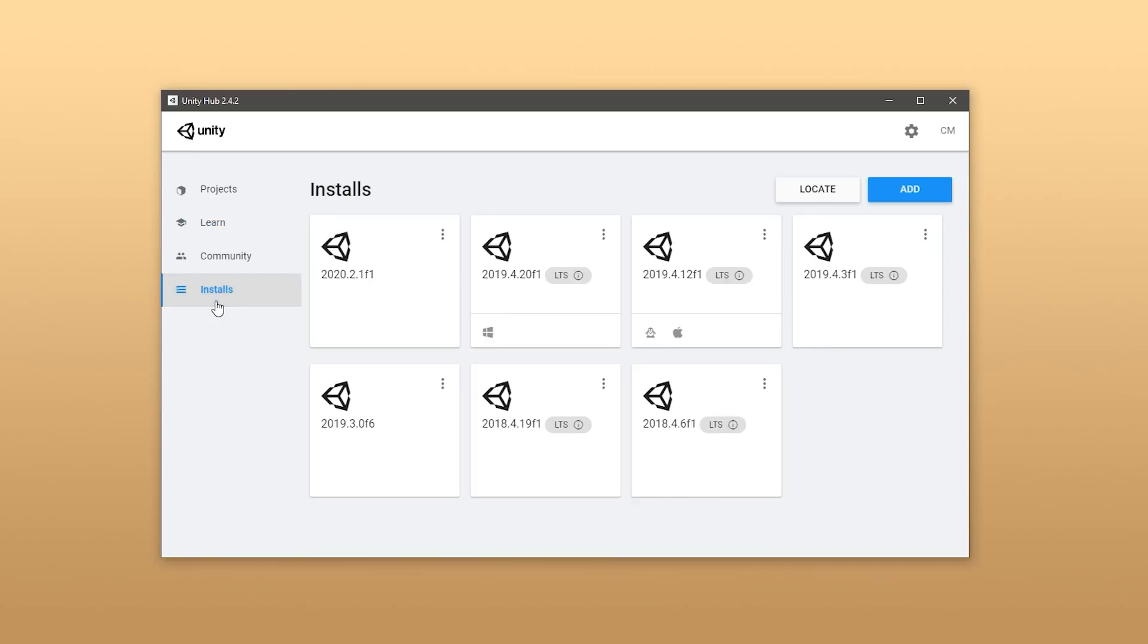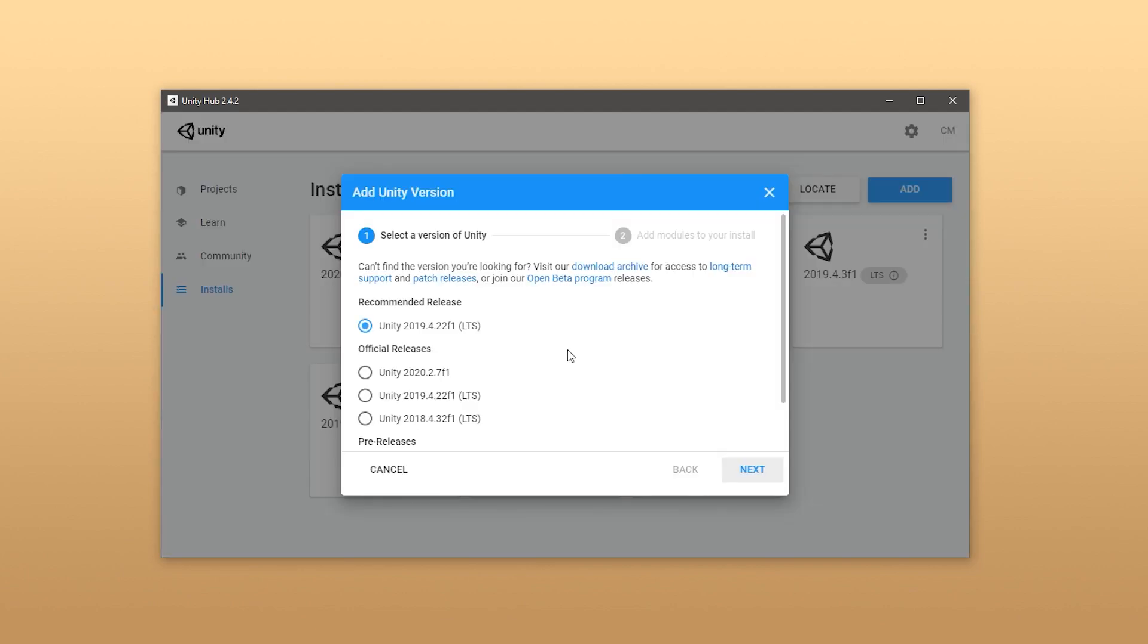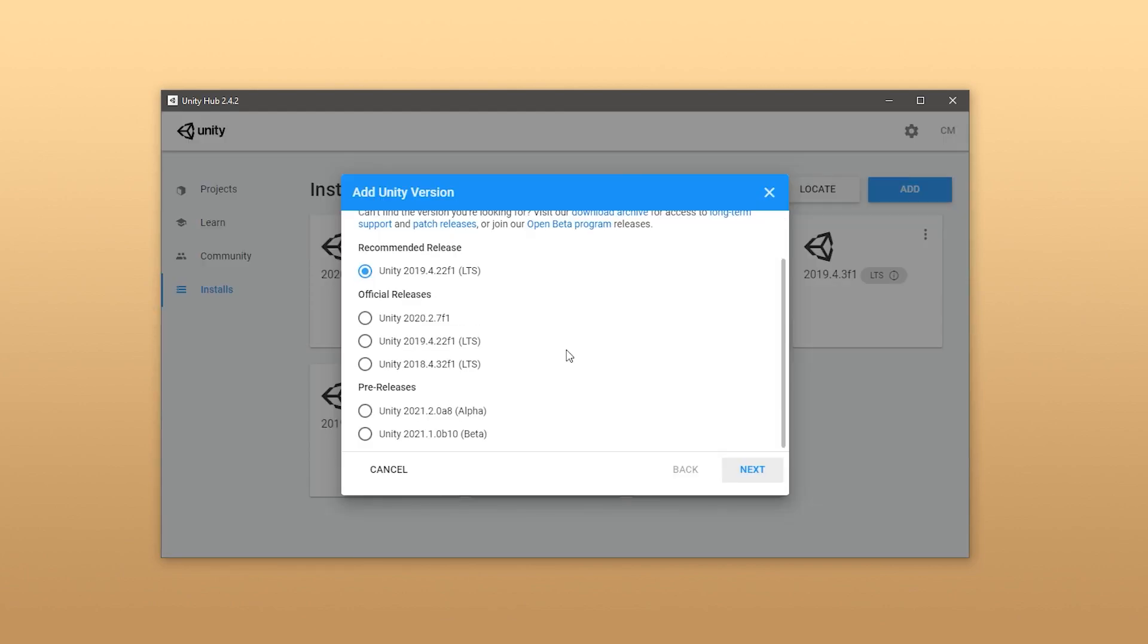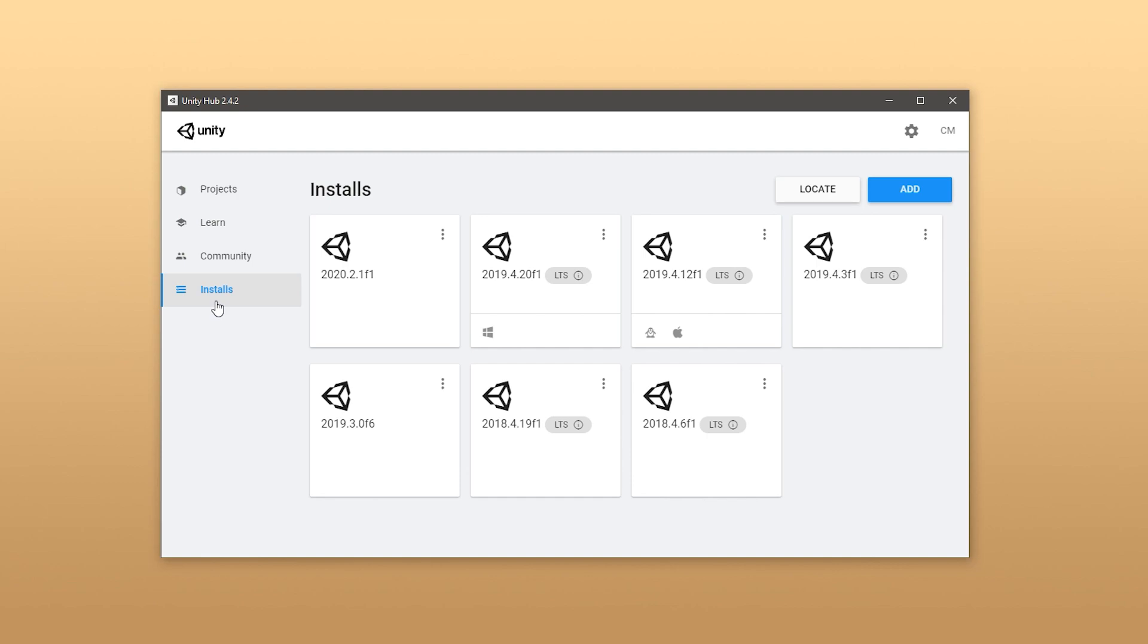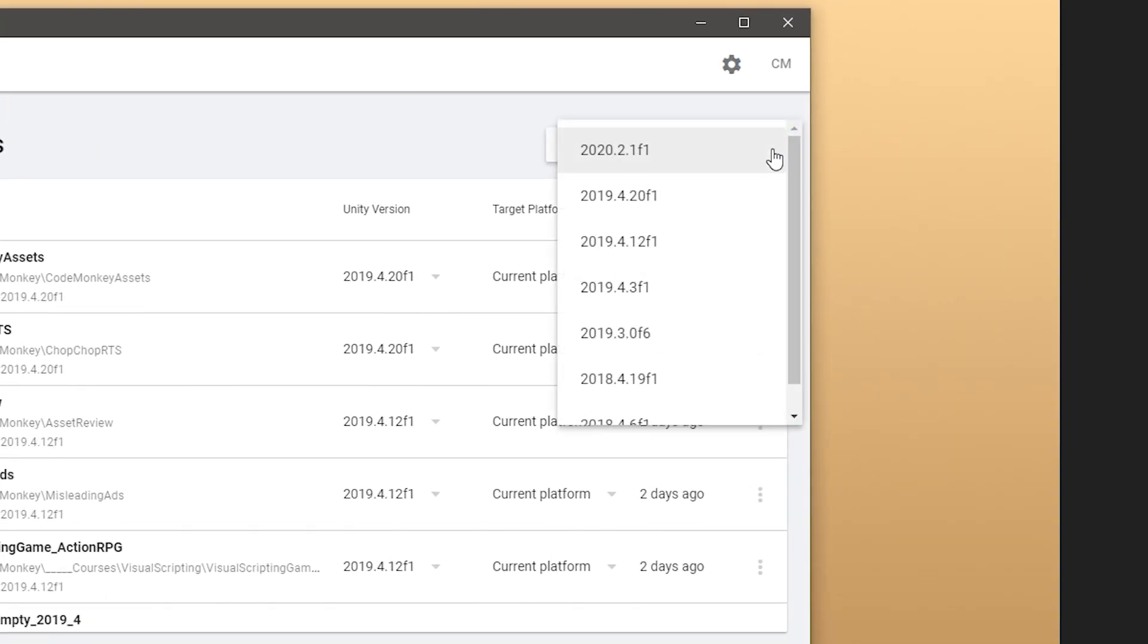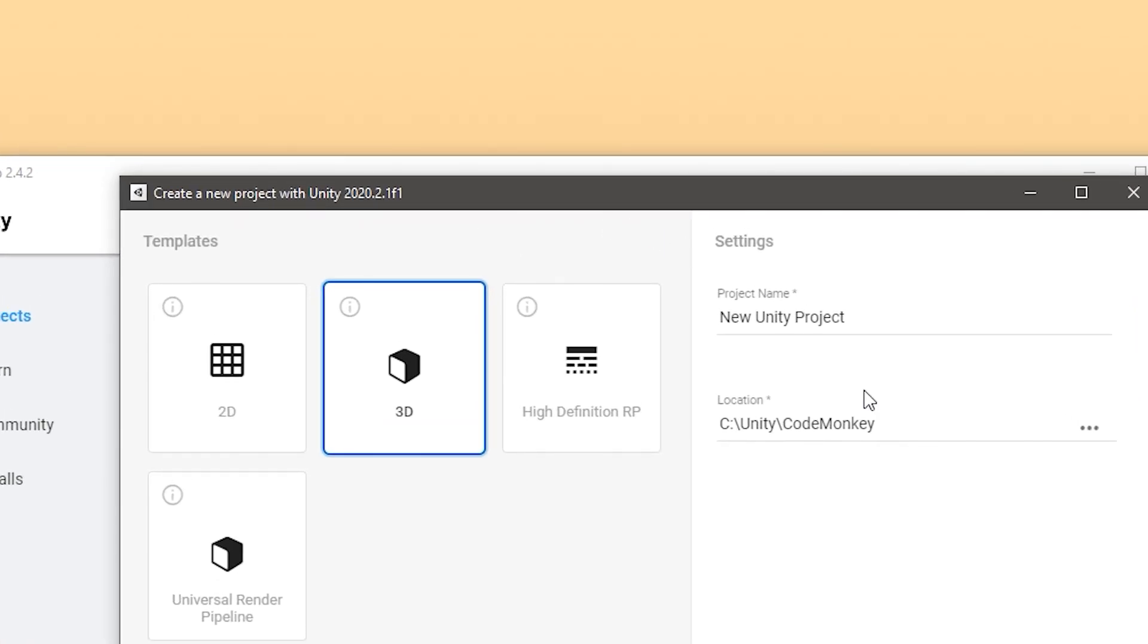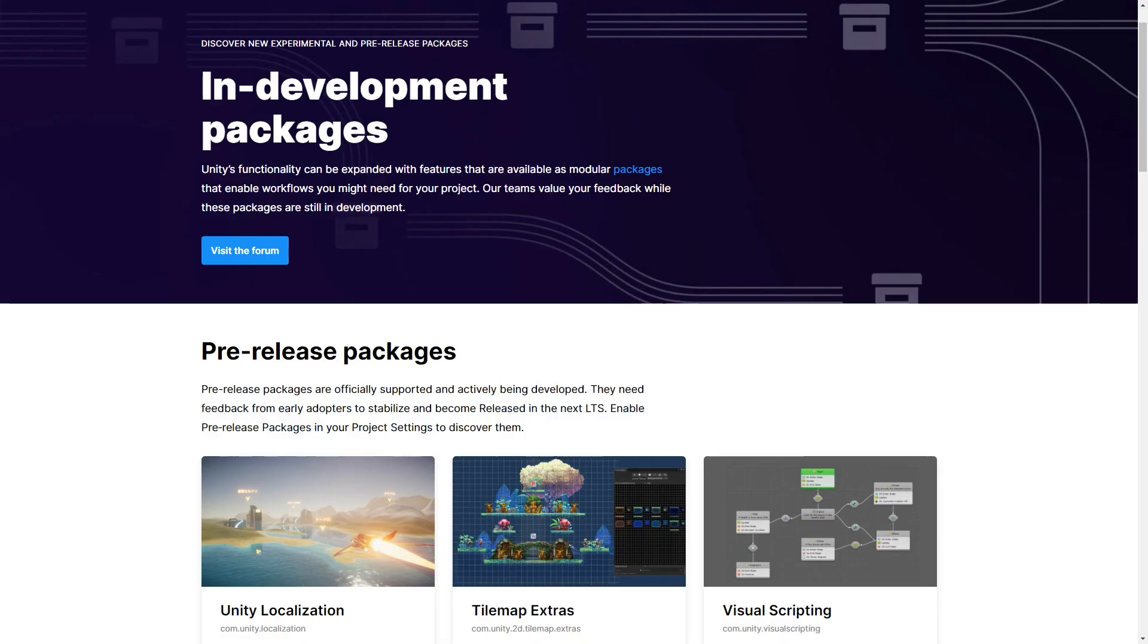Also, you can have multiple versions installed. Here in the Unity Hub, you can go into installs, and here you see all of the available versions that I just mentioned. And here you can see that I have quite a lot of them installed at the same time. And if you have more than one, then when you go into create a new project, you can click on the arrow icon, and this lets you choose specifically which version you want to use to create the new project.